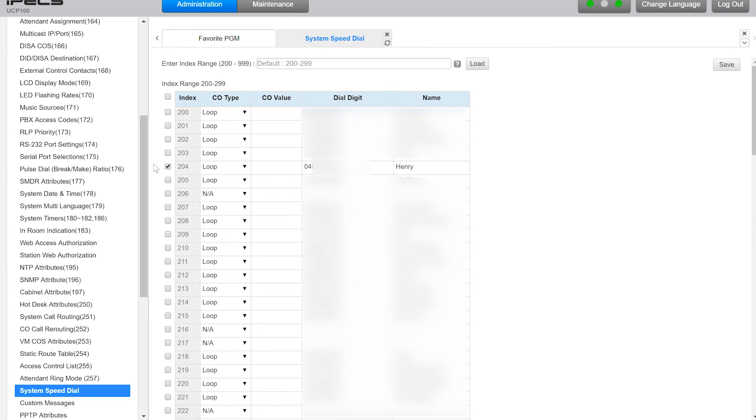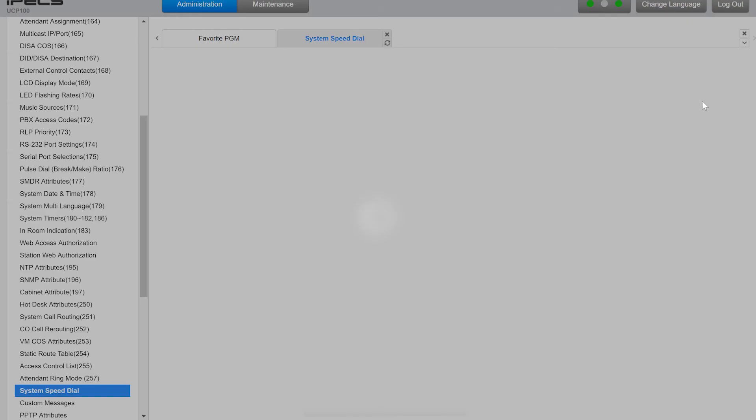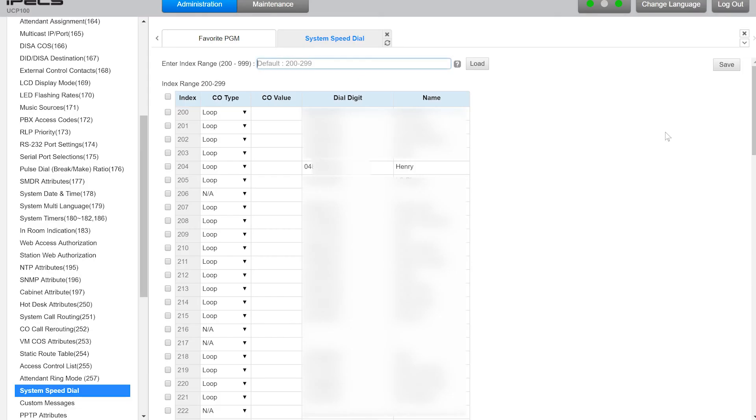Make sure it's ticked. That's going to make sure it saves the changes and click Save. And that's everything to either update or add a speed dial to your iPECS.